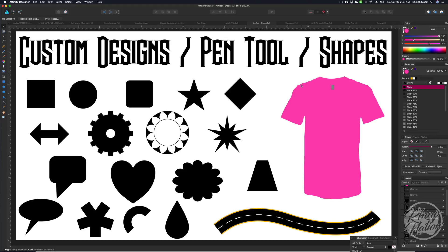I'll show you how to use the pen tool to create custom art, how to take a photograph and knock out or cut out parts of it. One of the most important things about a vector-based program is learning how to use the pen tool. Mastering it is really important because once you learn it, you have a lot more ability to create custom designs.